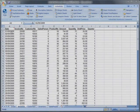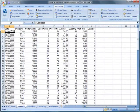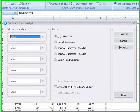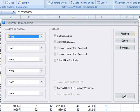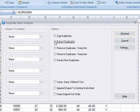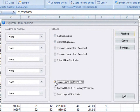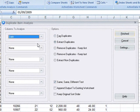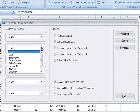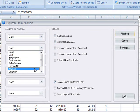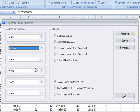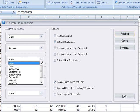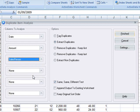ActiveData also lets you use same, same, different logic when detecting duplicates. Here we're going to extract duplicates. We're going to enable the same, same, different logic. Then we're going to tell ActiveData that rows with the same date, the same amount, but a different salesperson number should be considered duplicates.